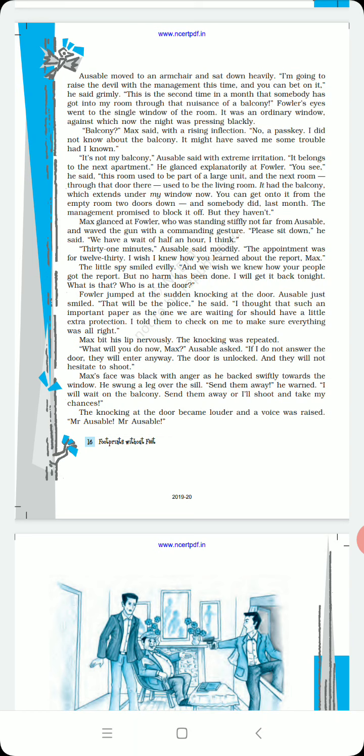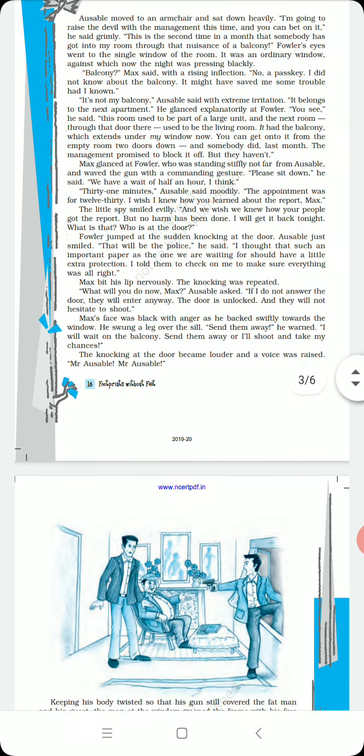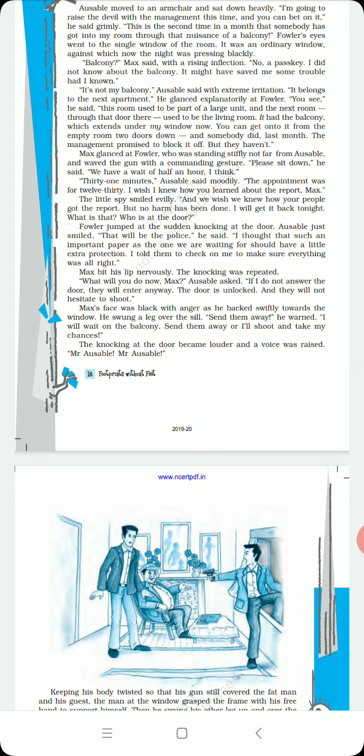He swung a leg over the sill, the window sill. As you can see in this picture, he takes one leg from the outside. Send them away, he warned. I will wait on the balcony. Send them away or I will shoot, take my chances.